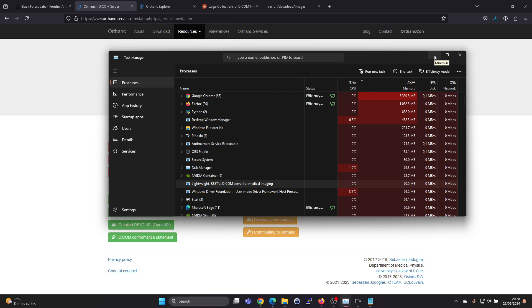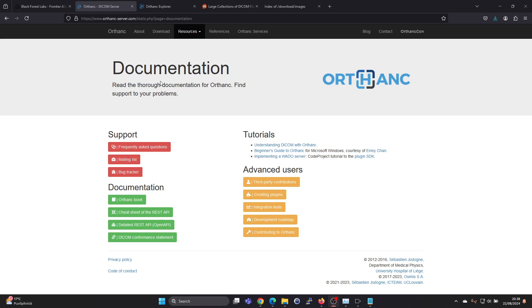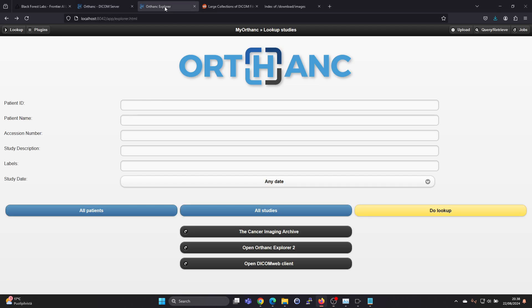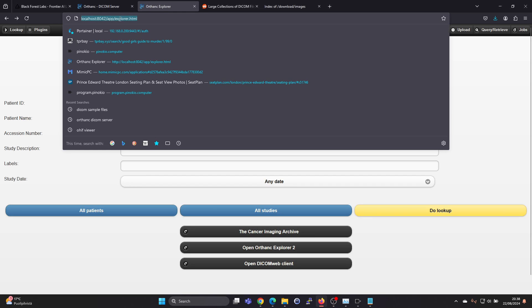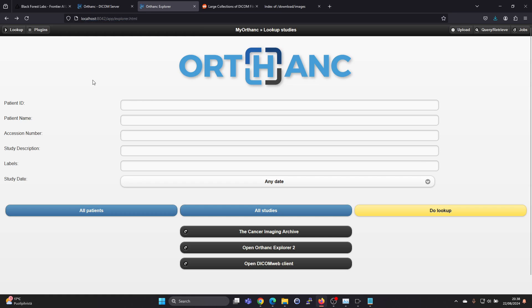And the actual user interface is a web user interface. So in the start menu you should find a link for Orthanc Explorer. And this is the address localhost port 8042. And here you will find the user interface.